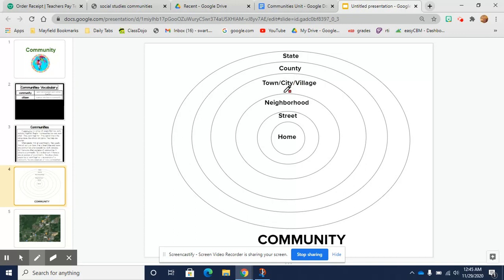Looking at our neighborhoods, my neighborhood is right behind Jake's neighborhood — they're back to back, and our streets are back to back as well. Jake's neighborhood is made up of a few different streets. If you live in the village of Mayfield, you have a rather large neighborhood made up of many streets and there are many many homes surrounding you.